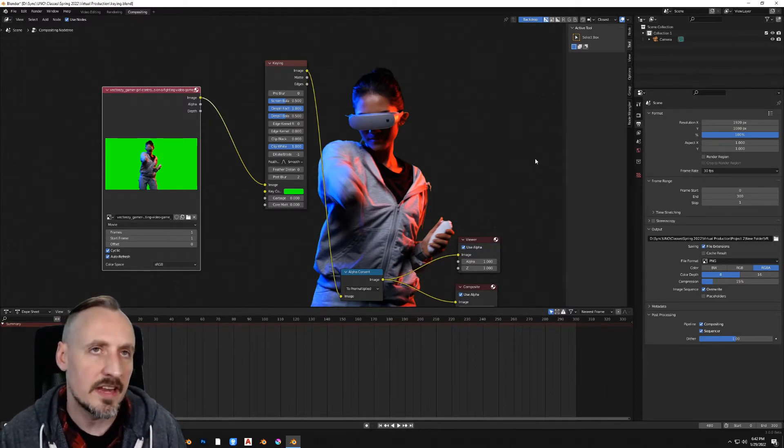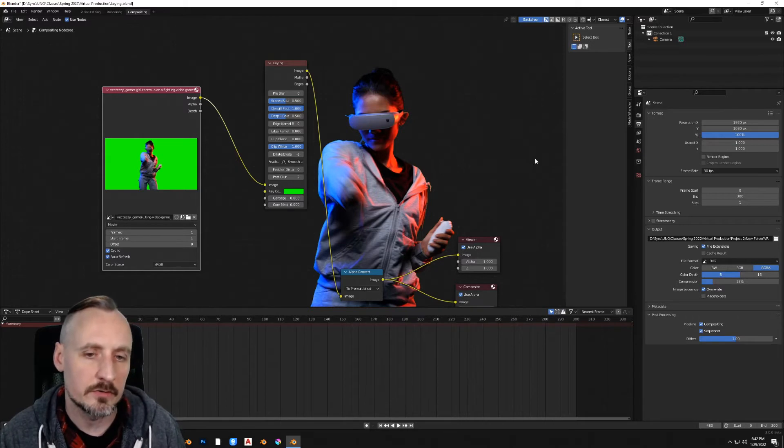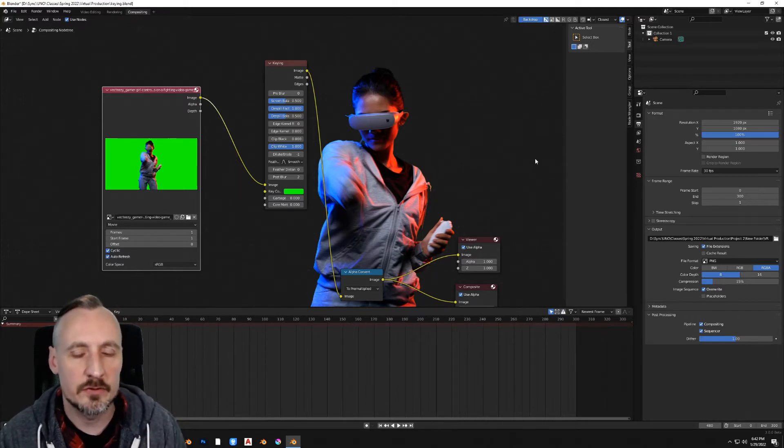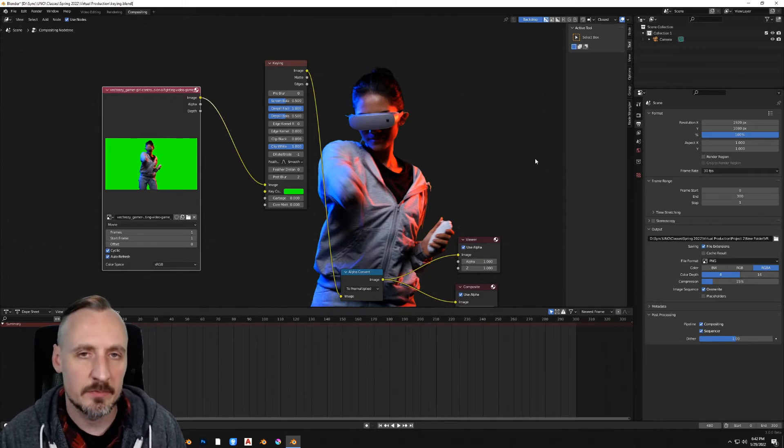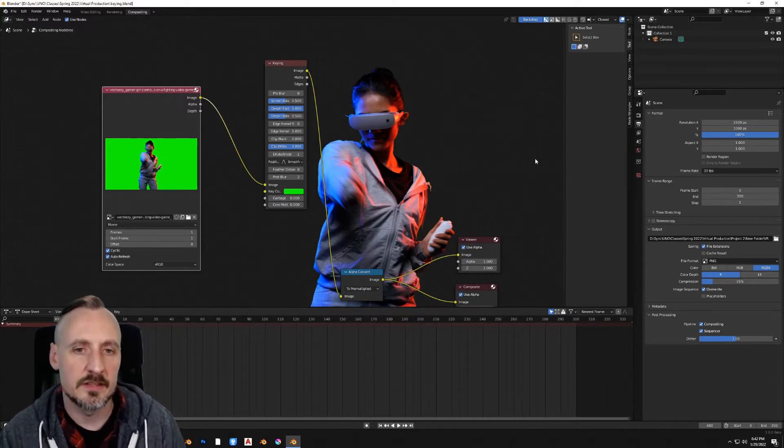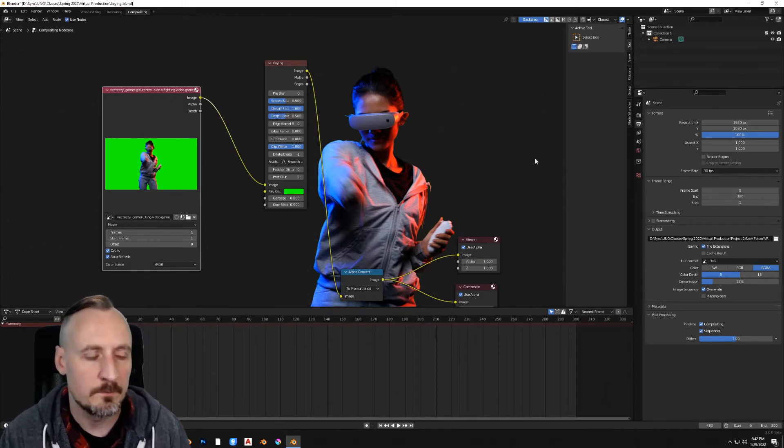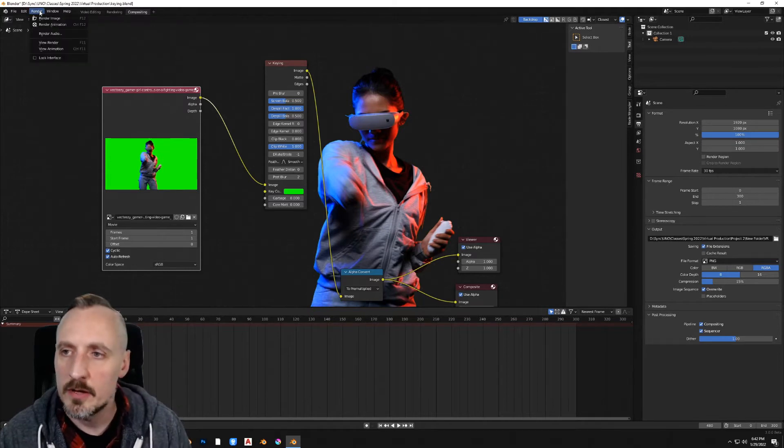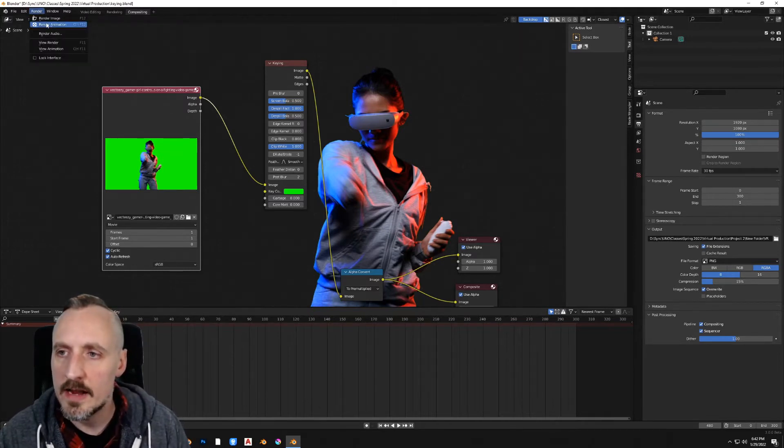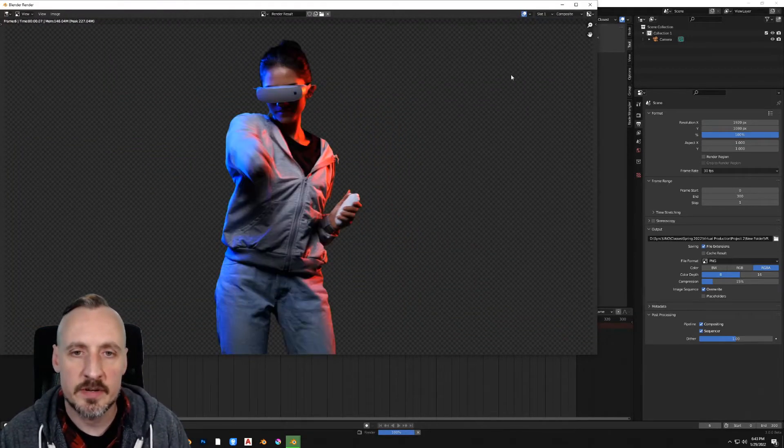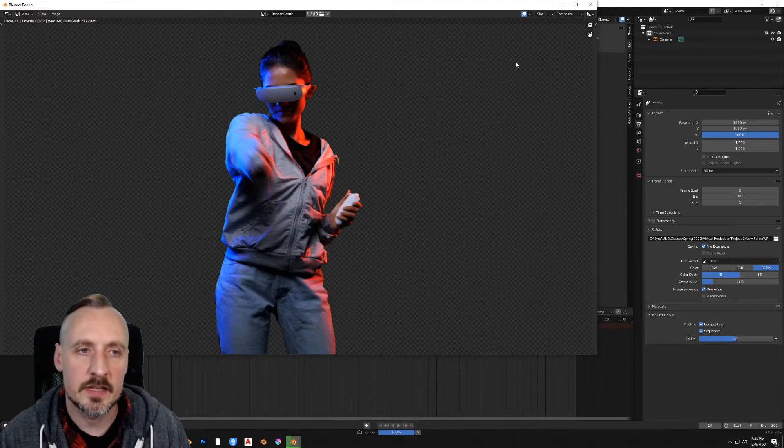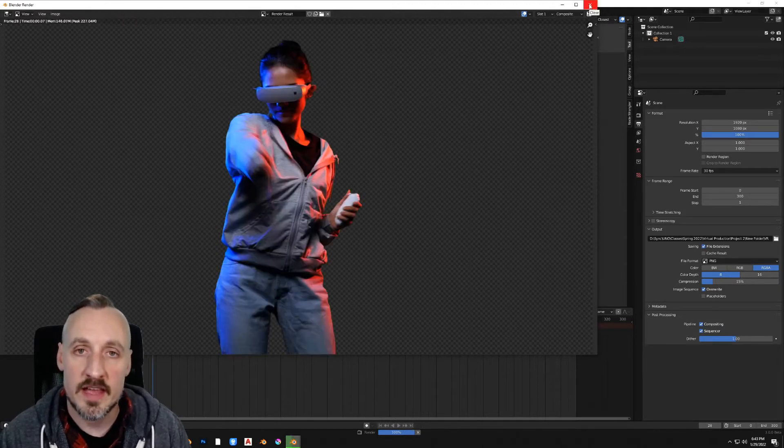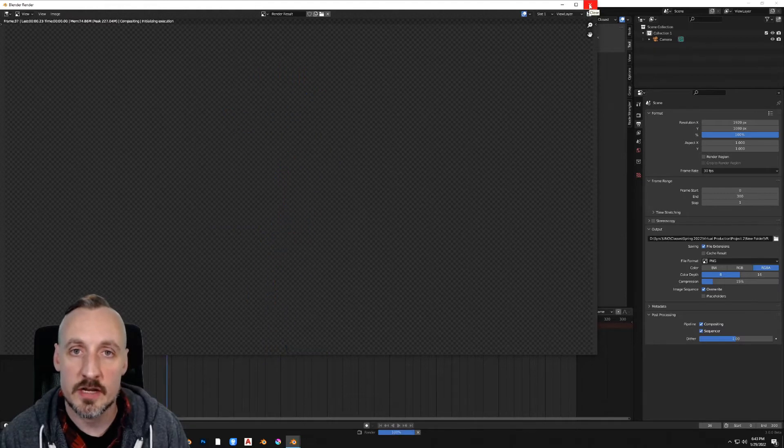Blender will rename the materials or will create a new material name for a video that's being brought in. You don't want those videos to have the same material name or Blender will get confused and make them be the same video. Once you've done that, just come up here and hit render animation and Blender will start spitting out those files as frames into the folder you've selected. When you're done with that, you're ready to move on to the next part of this project.